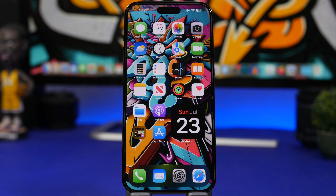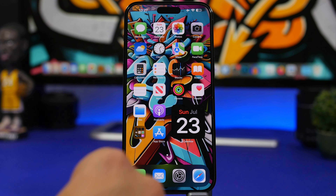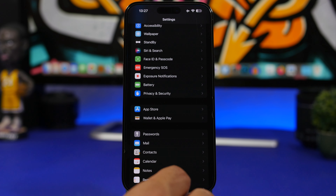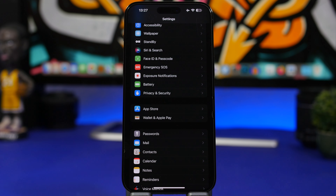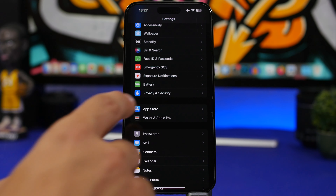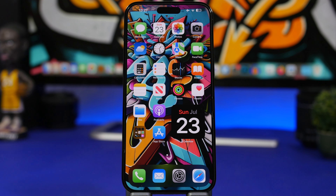Should you update to iOS 16.6? Of course you should. If you're currently on iOS 16.5.1 or even an earlier version, go ahead and update. A lot of people don't update their devices regularly, but make sure you update to iOS 16.6 — even without new listed features, there are a lot of fixes and under-the-hood security improvements that make this update really important.